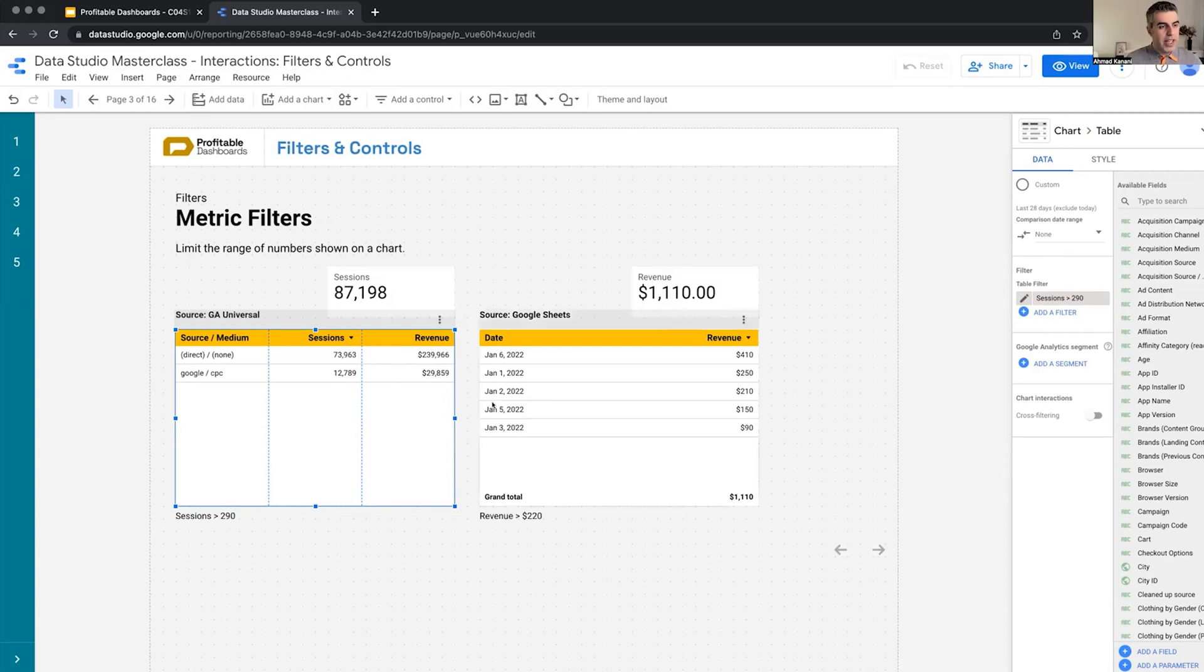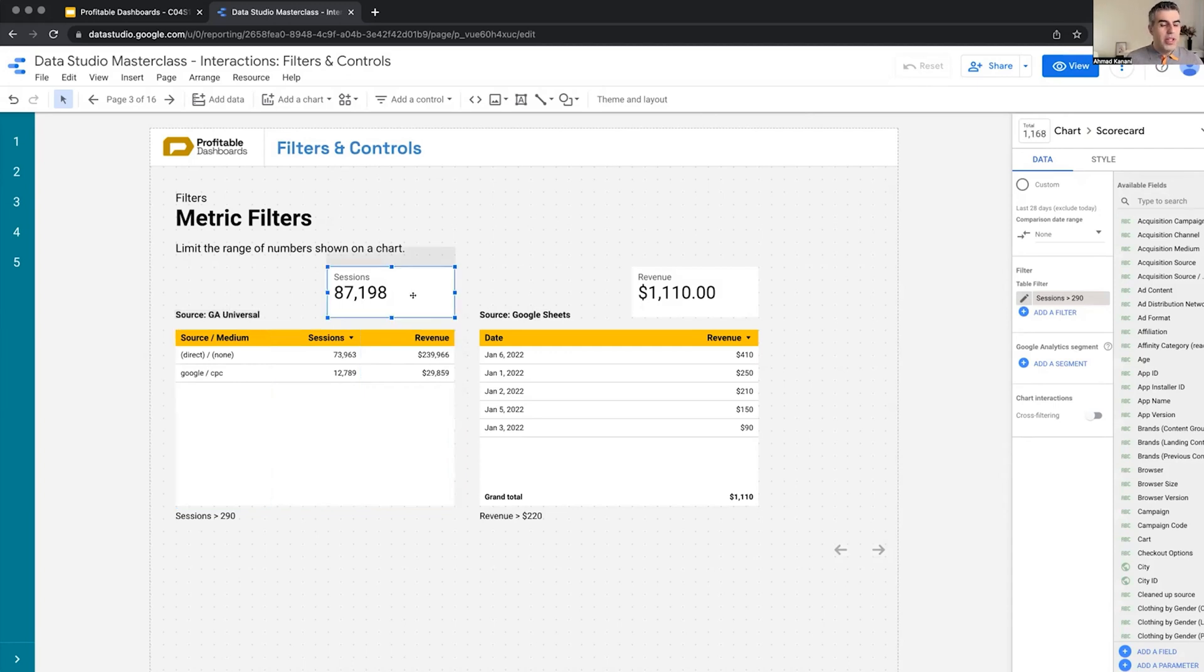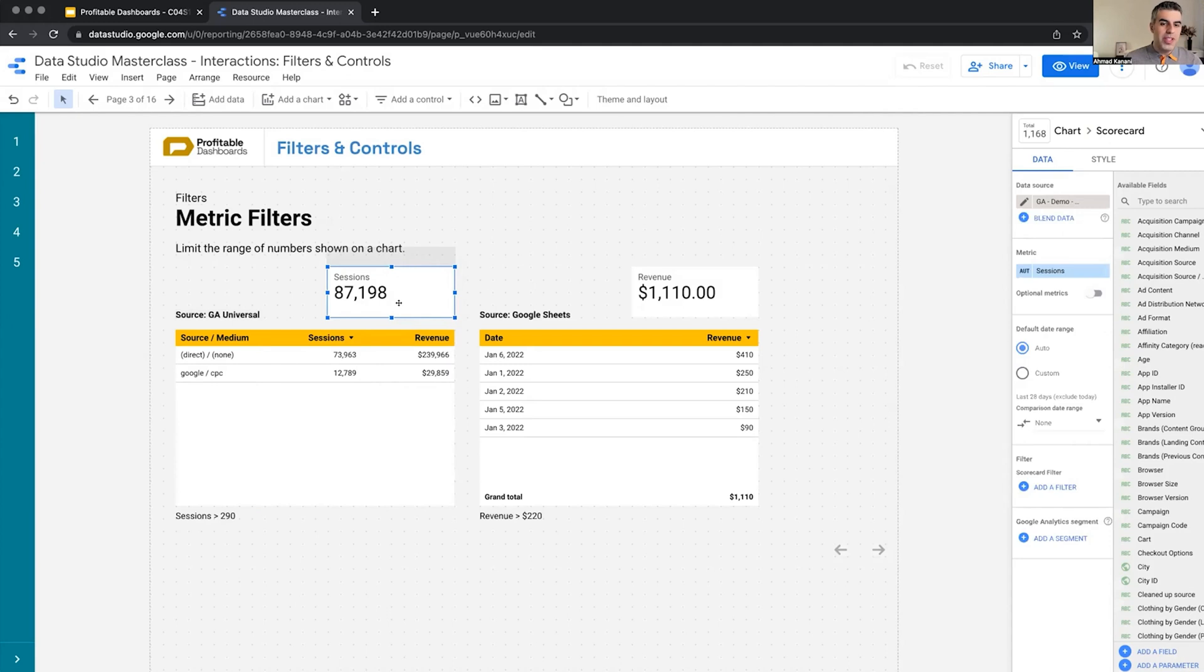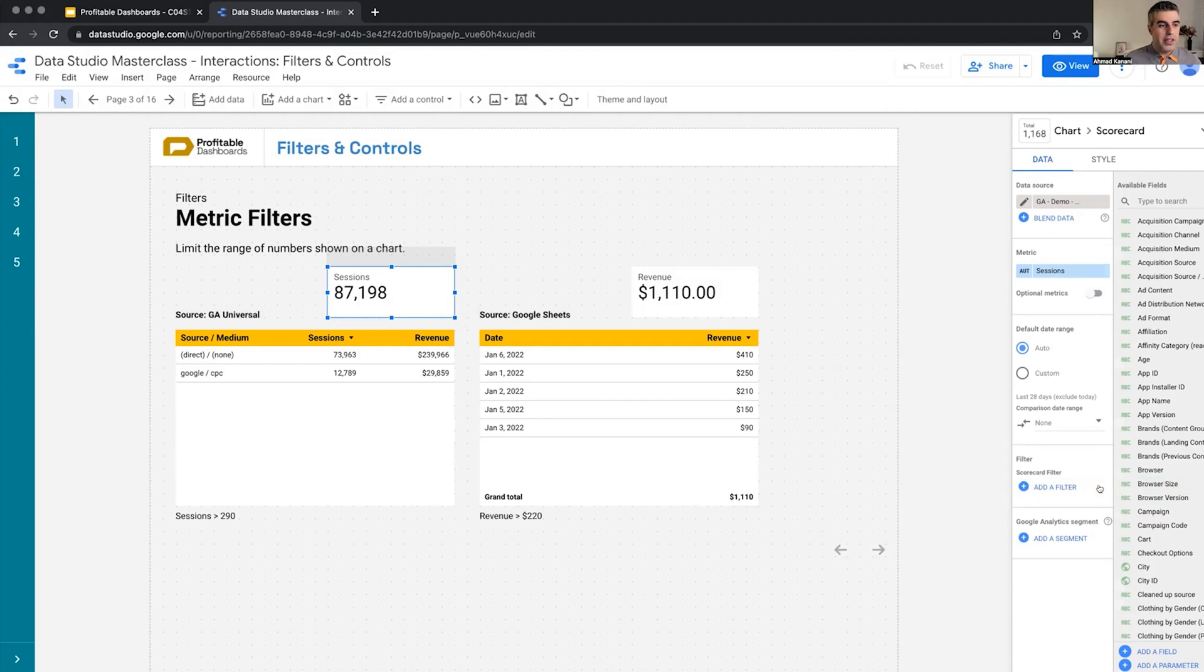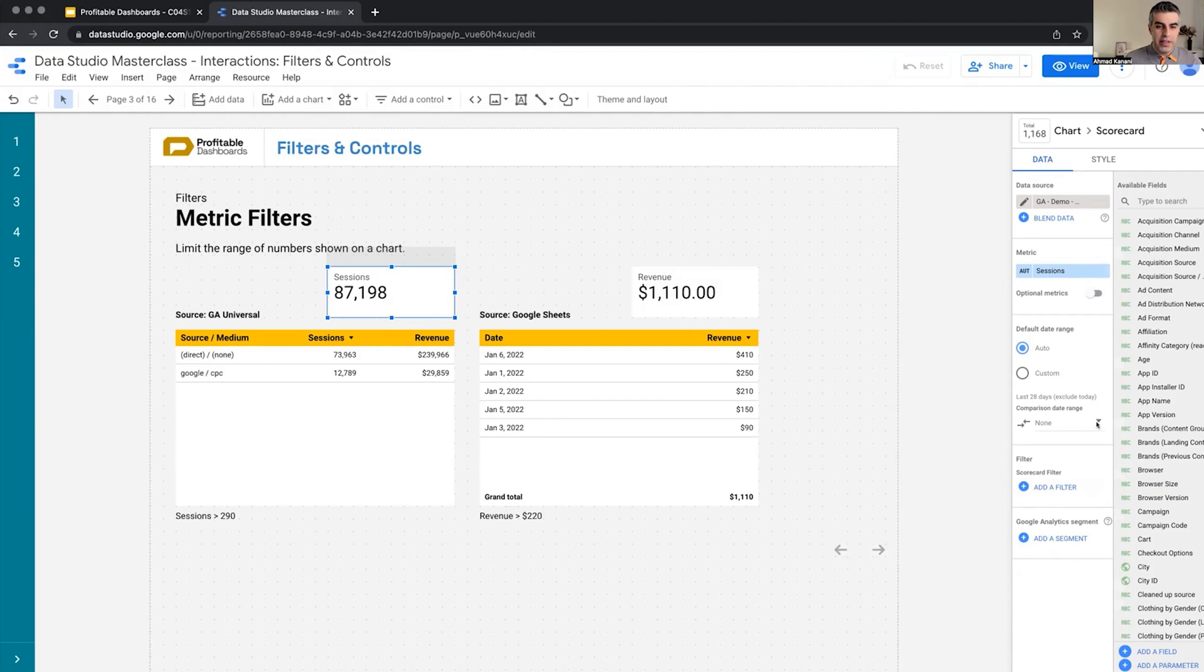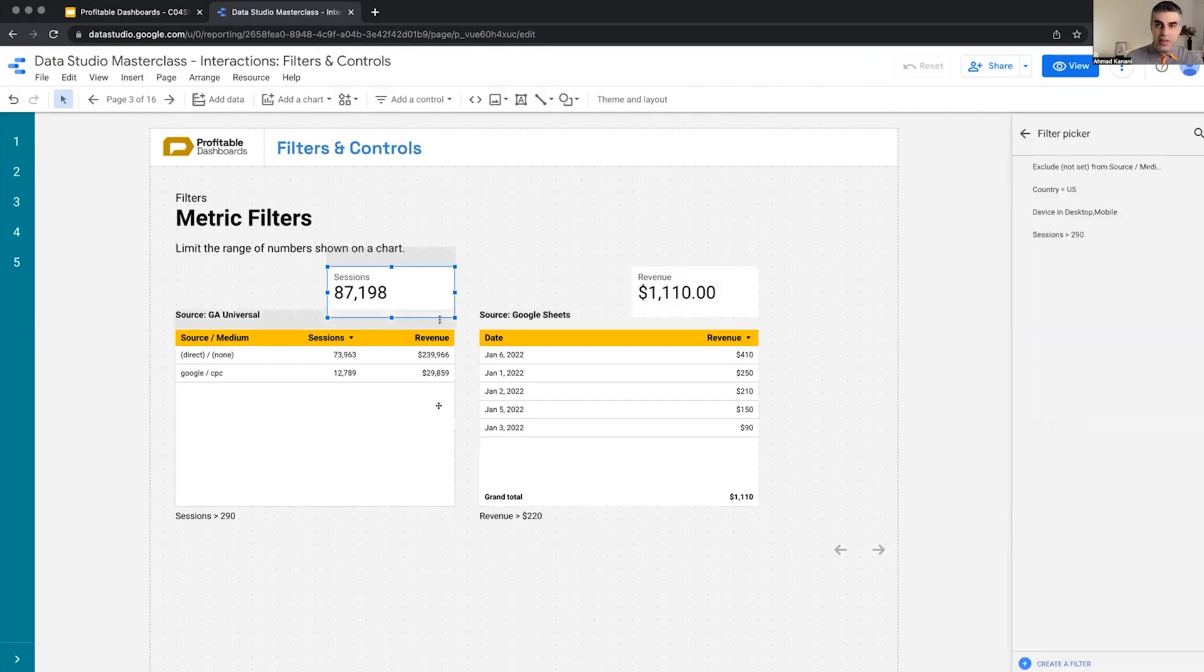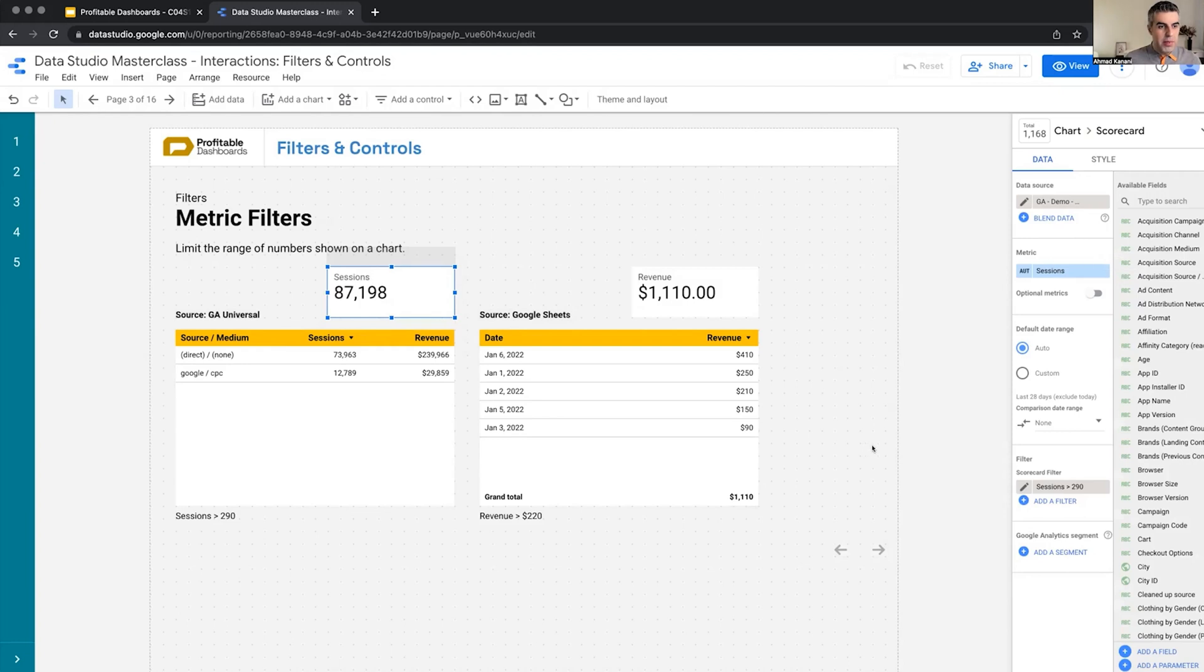Now let's do something else. I want to apply the same to the sessions. We have sessions 73,900, 12,000. Let's apply the same filter to sessions as well. The number doesn't change. Look at that. So the number of sessions was 87,198. I apply a filter which should get rid of some of the values at least, but it doesn't.